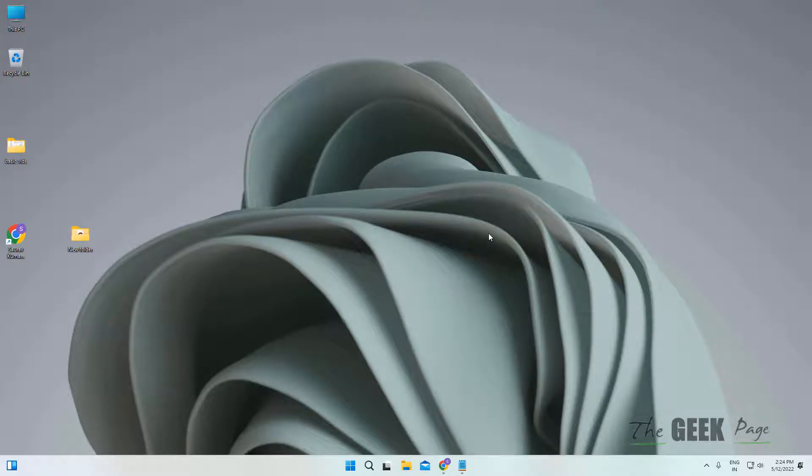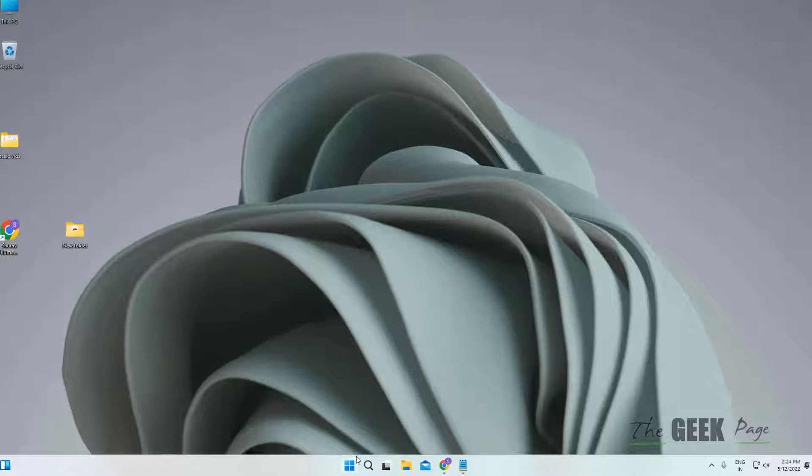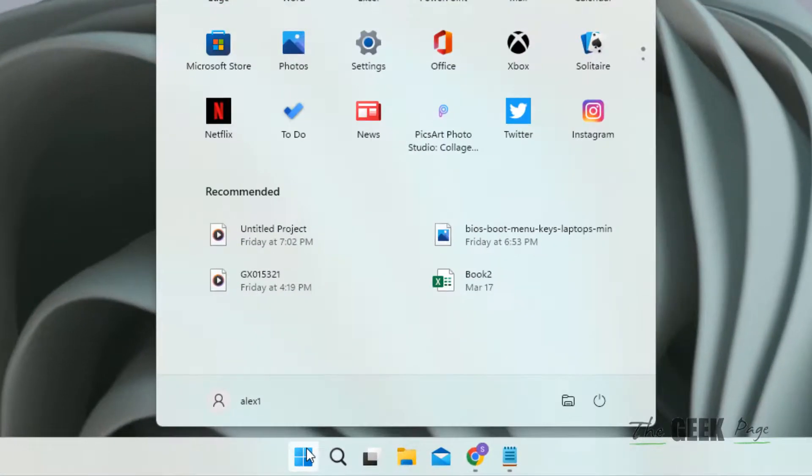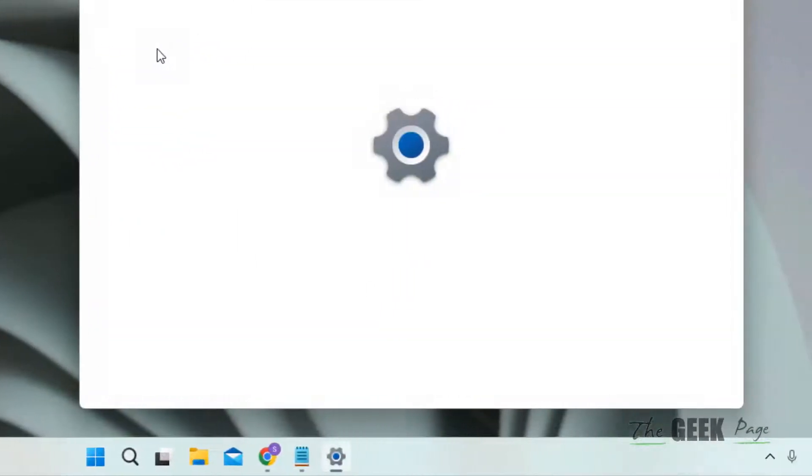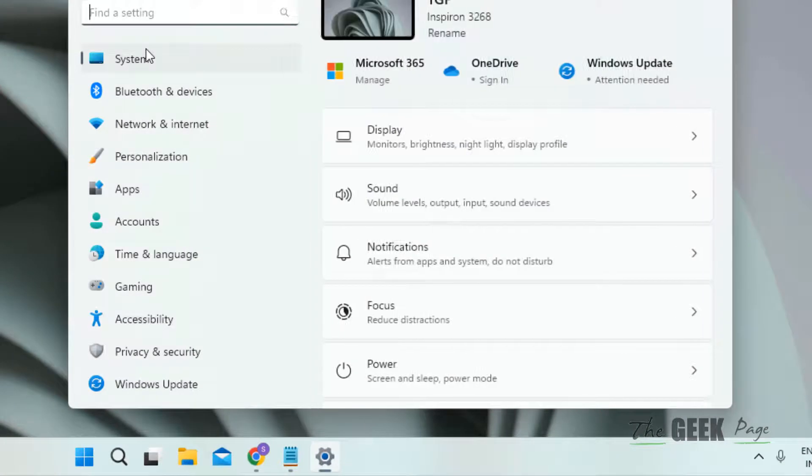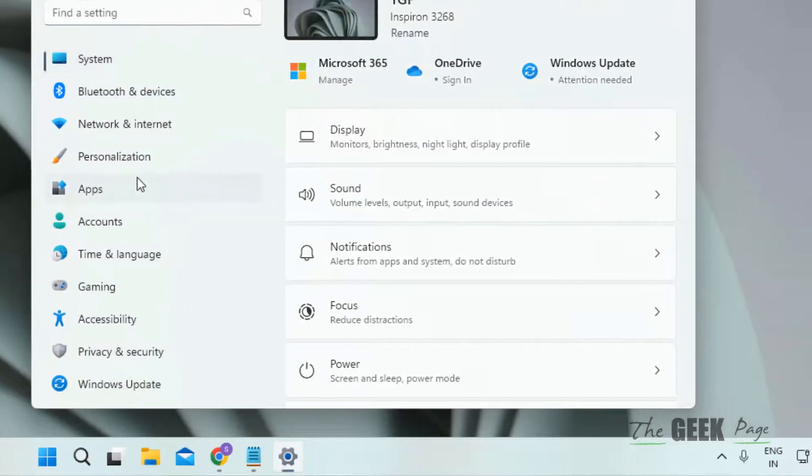Hi guys, if Microsoft Sticky Notes is not working on a Windows 11 computer, here is the fix. You have to click on the Start button and then click on Settings. Now click on Apps from the left menu.